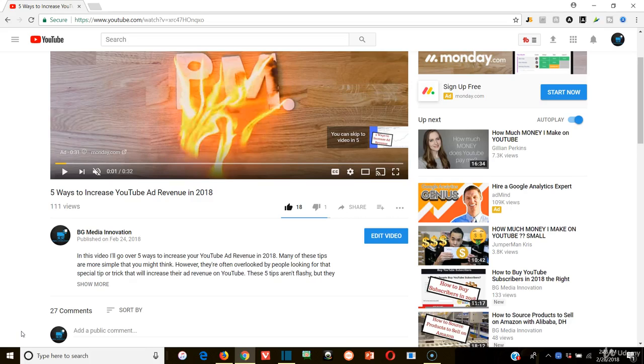So watch time essentially is how long you can keep someone engaged on your content, on that piece of video specifically. How long they're watching is the watch time.